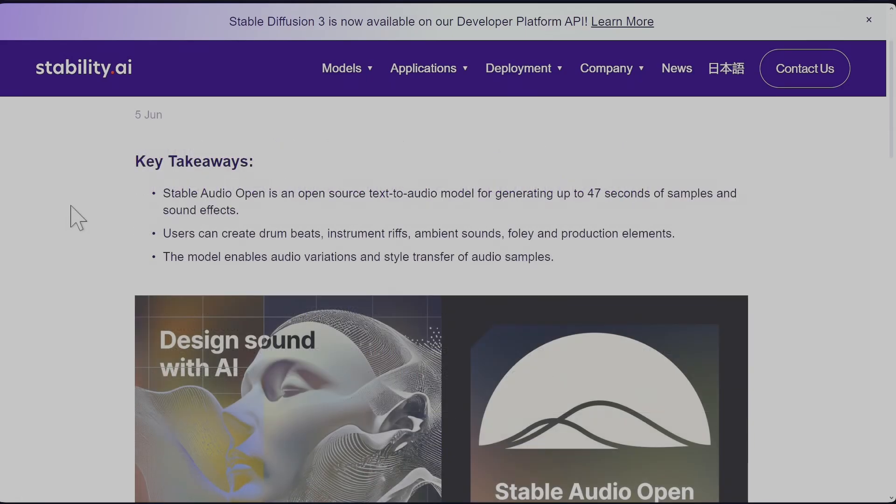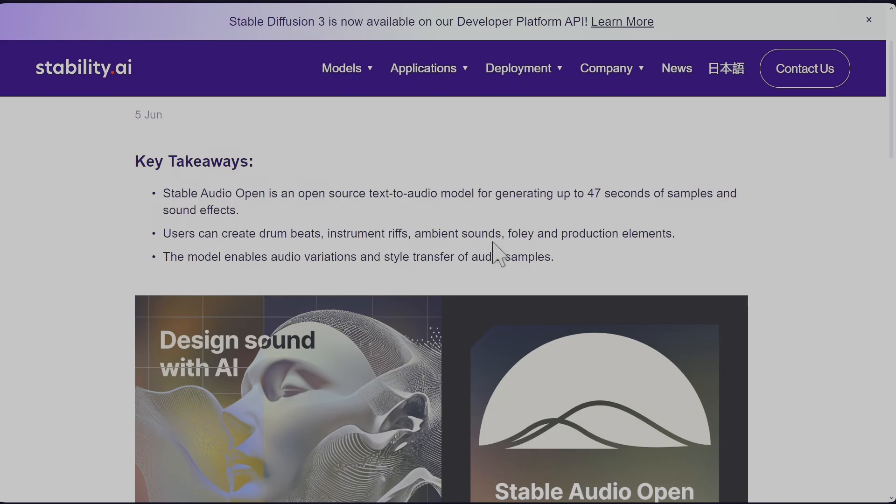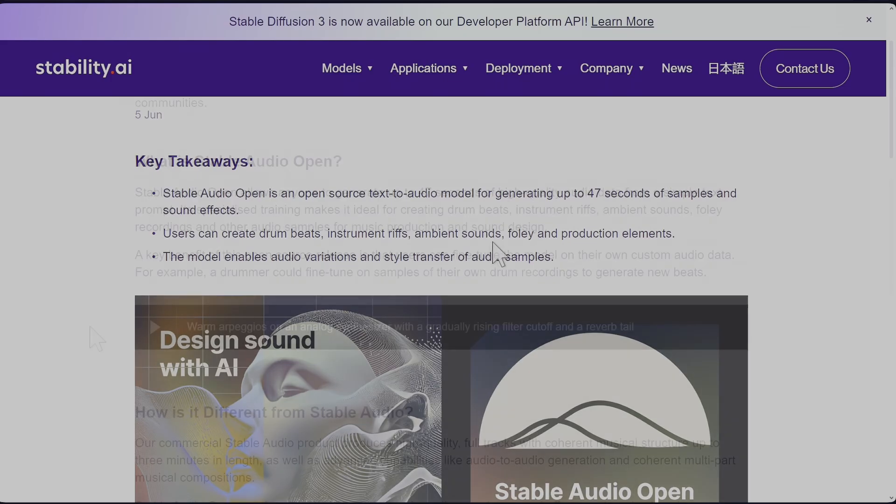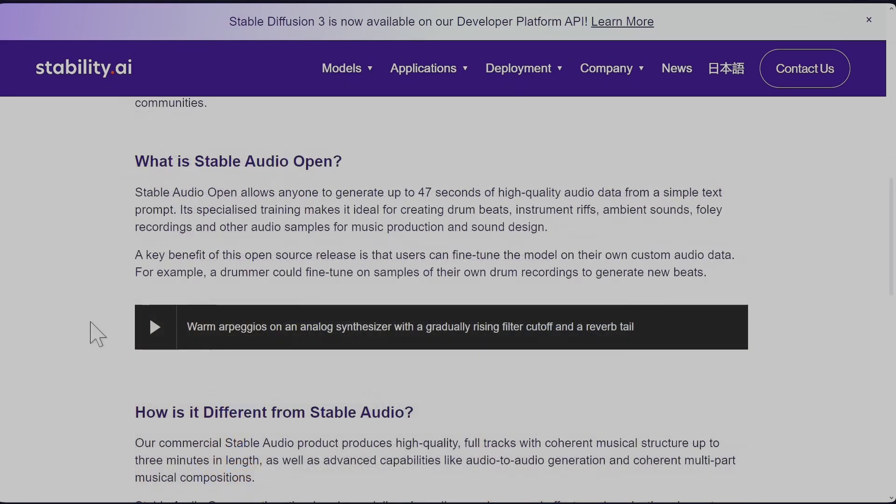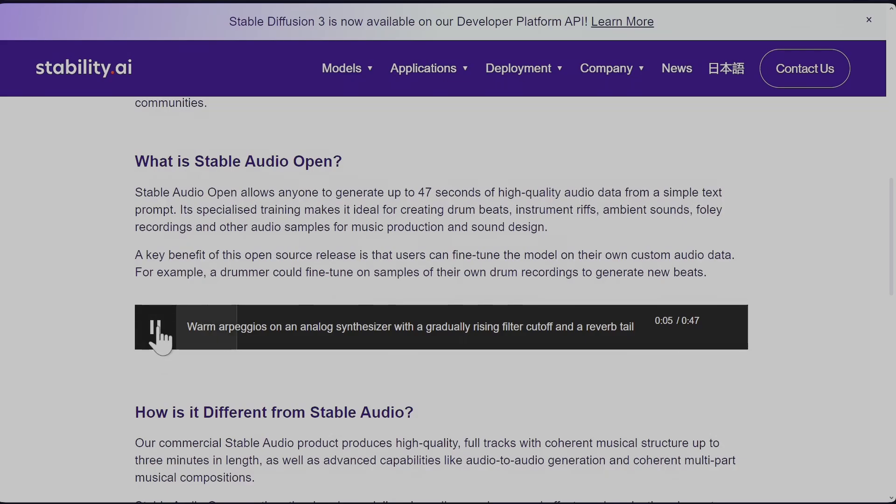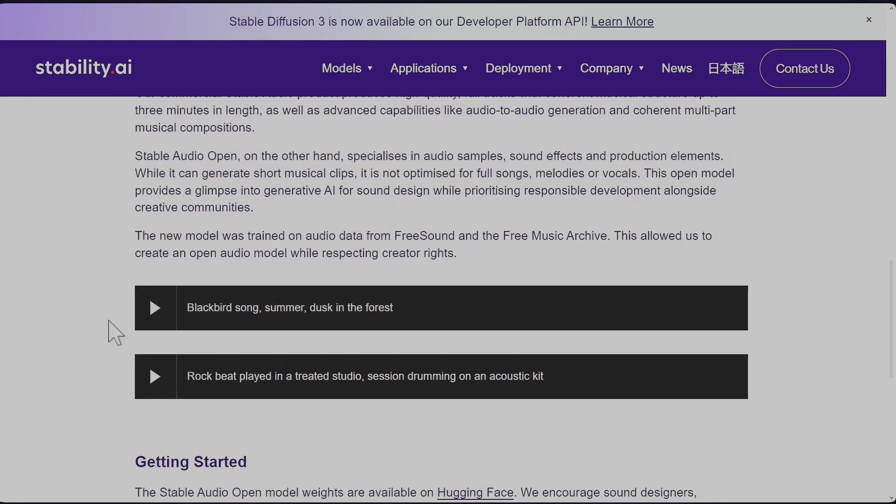It's a text-to-audio model that can generate sounds of up to 47 seconds. It can do drum beats, instrument riffs, ambient sounds, and fully production elements. Some of the handpicked audios are like this.